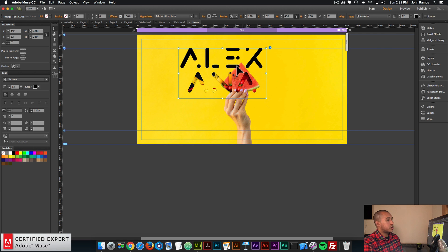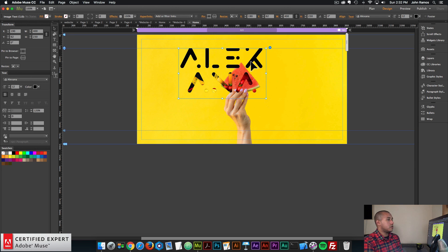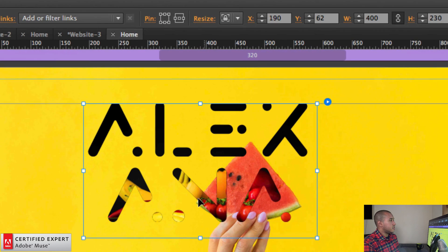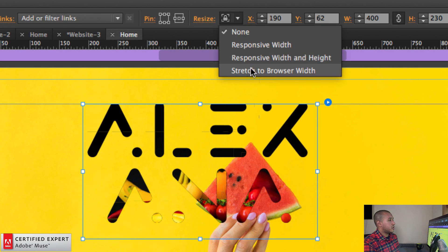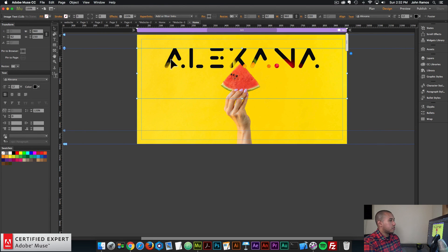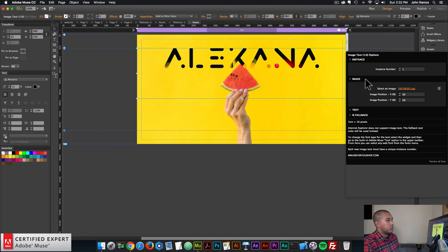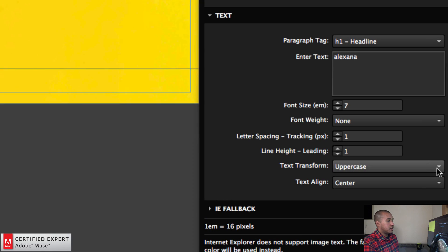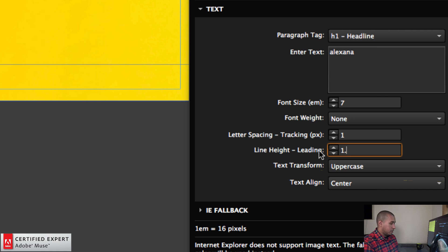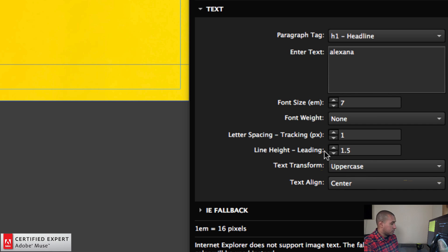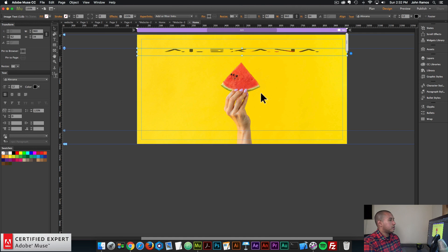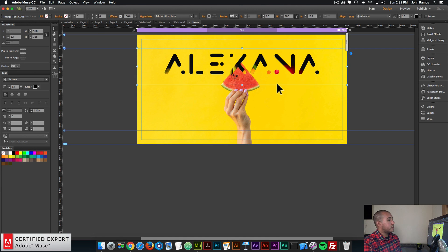I'm going to stretch this widget container to the browser width so it has more space — if the browser resizes, the text won't go underneath each other. I'll select the widget and in the resize option I'll say stretch to browser width. Now it goes across the page. I'll open the widget options and we can see it gets cut off at the top, so I'll go to the text option and in the line height or leading, I'll say 1.5 to add a bit more spacing to the top and bottom of the text. I'll make the widget container a bit smaller and perfect.